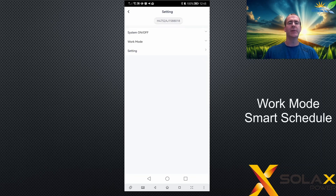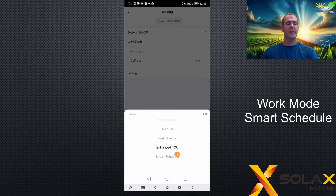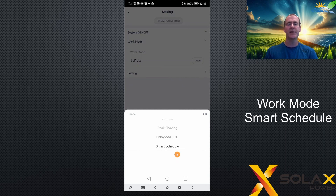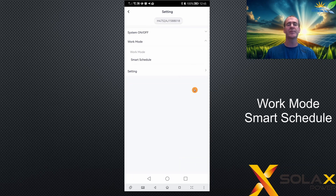Let's take a look at what Smart Schedule is. If I go to the Work Modes and choose a different work mode and scroll to the bottom, the last option on a hybrid menu is the Smart Schedule option. If I pick Smart Schedule and click OK, the save button disappears and it doesn't allow me to save it, because this is a smart mode and smart modes are not selectable by the user.